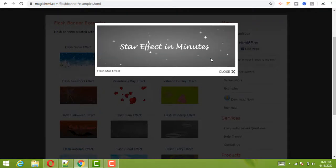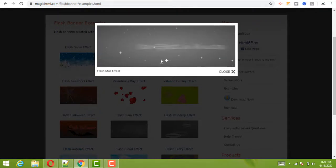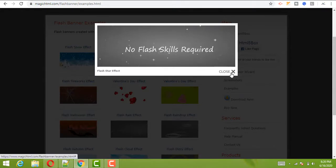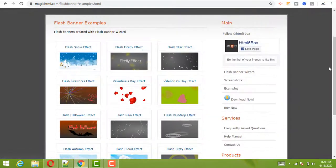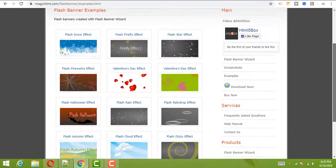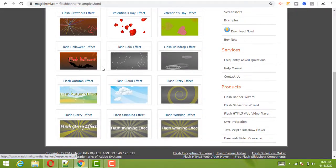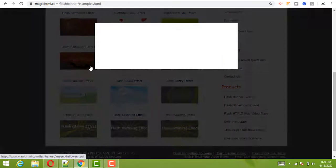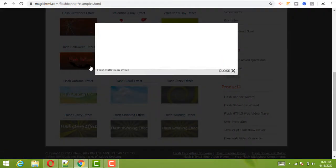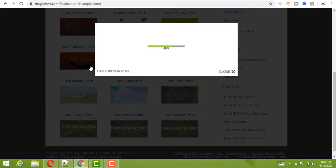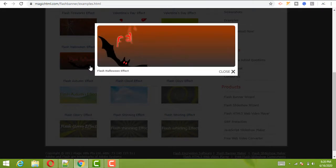This is flashing with star effects and star flashing, and then "no Flash skill required." I can open another one like this. Then see the animation effects.